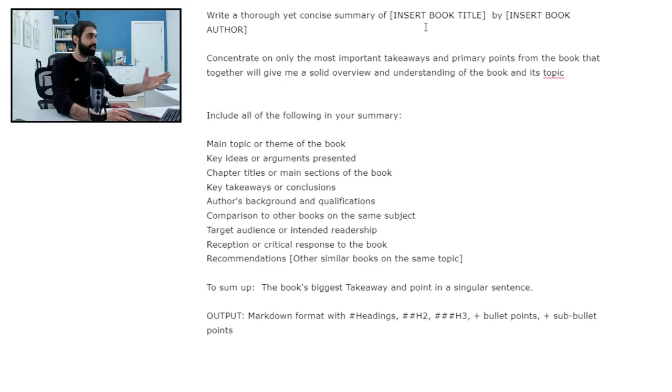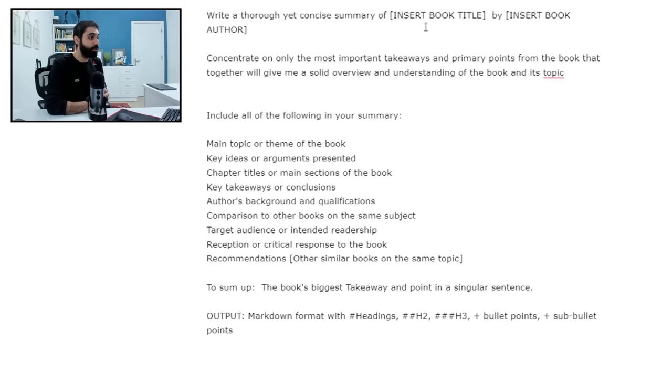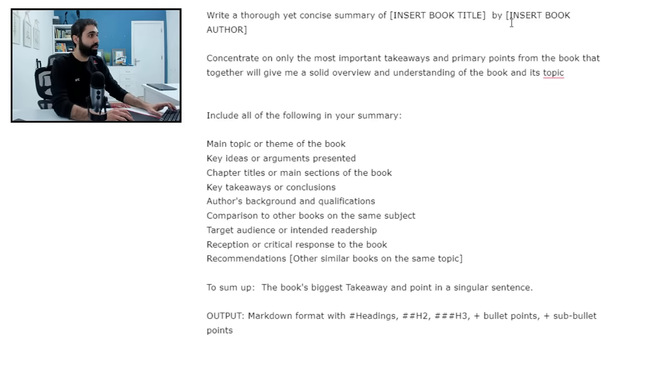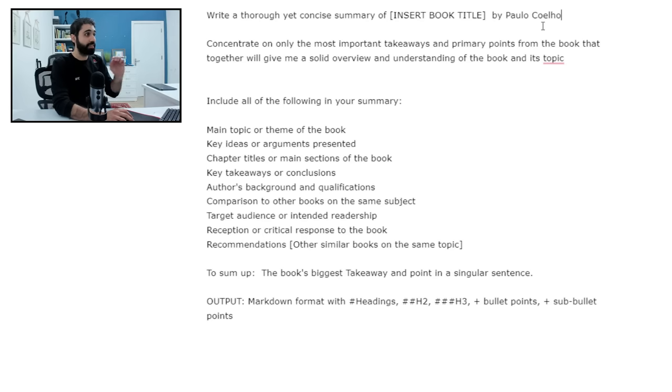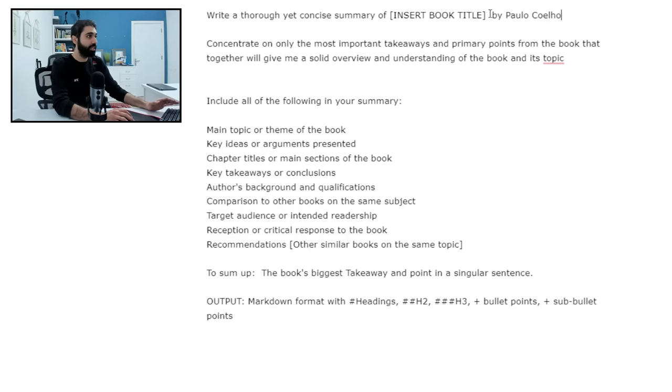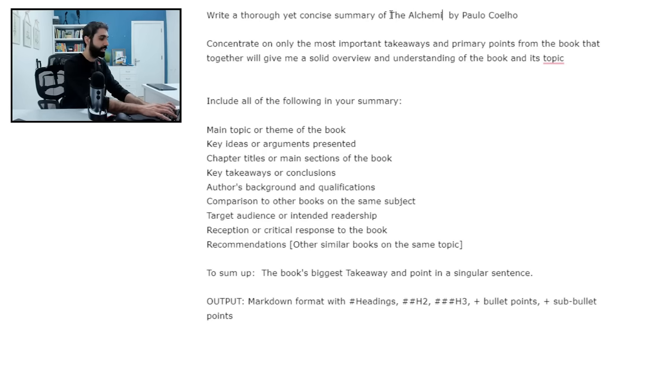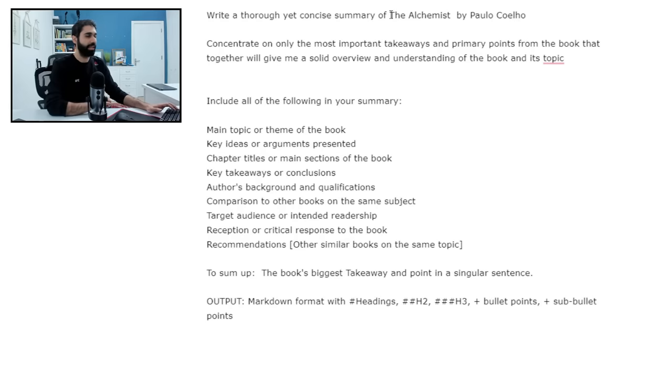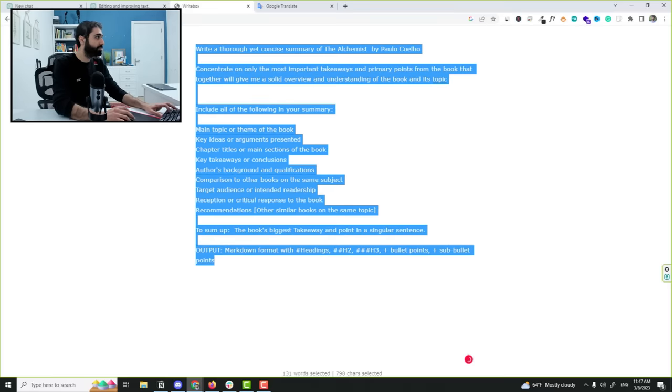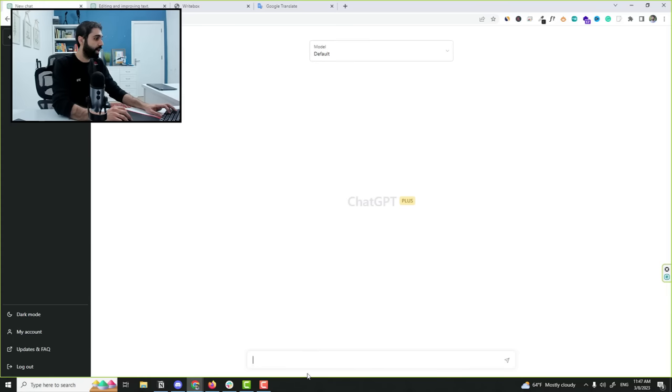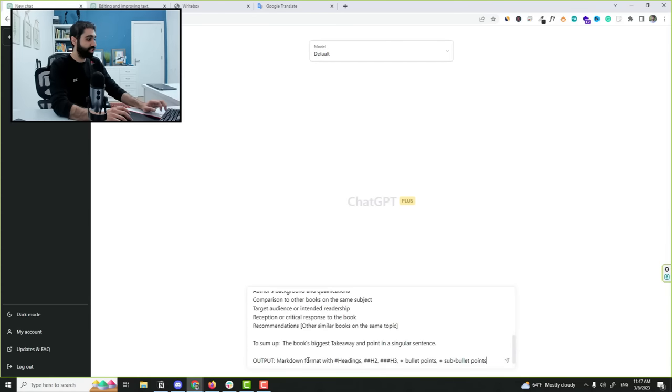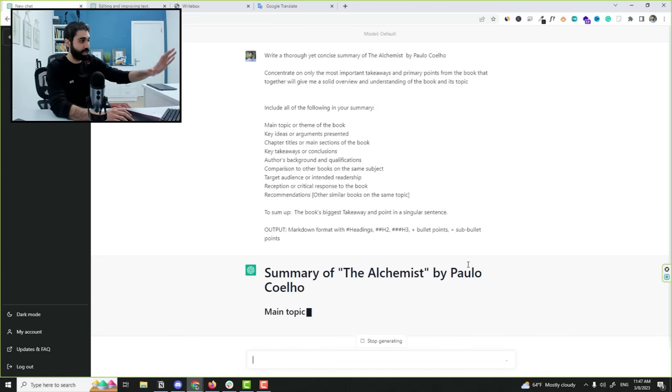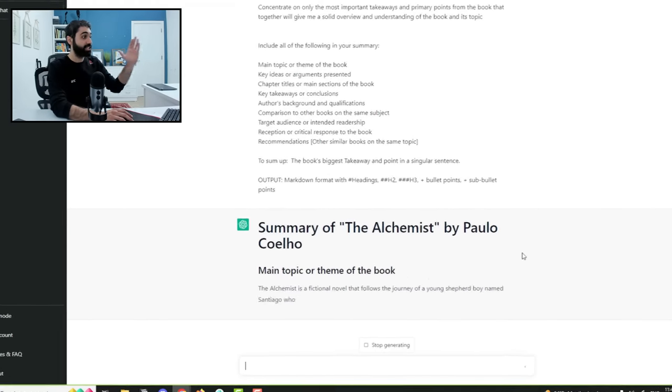So this one is somehow interesting. This prompt will allow you to summarize any book. You just need to enter the author of the book, let's say Paulo Coelho here, and the book title, which is The Alchemist, for example. Any book title with the book author, and just now copy this prompt. I will paste in ChatGPT and see what will happen.